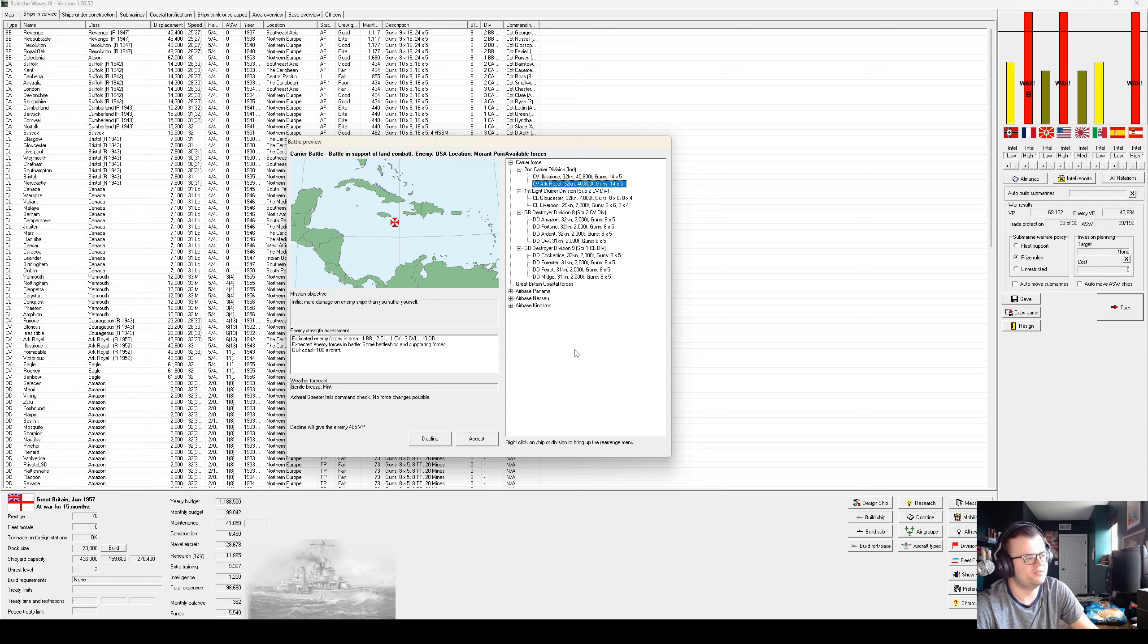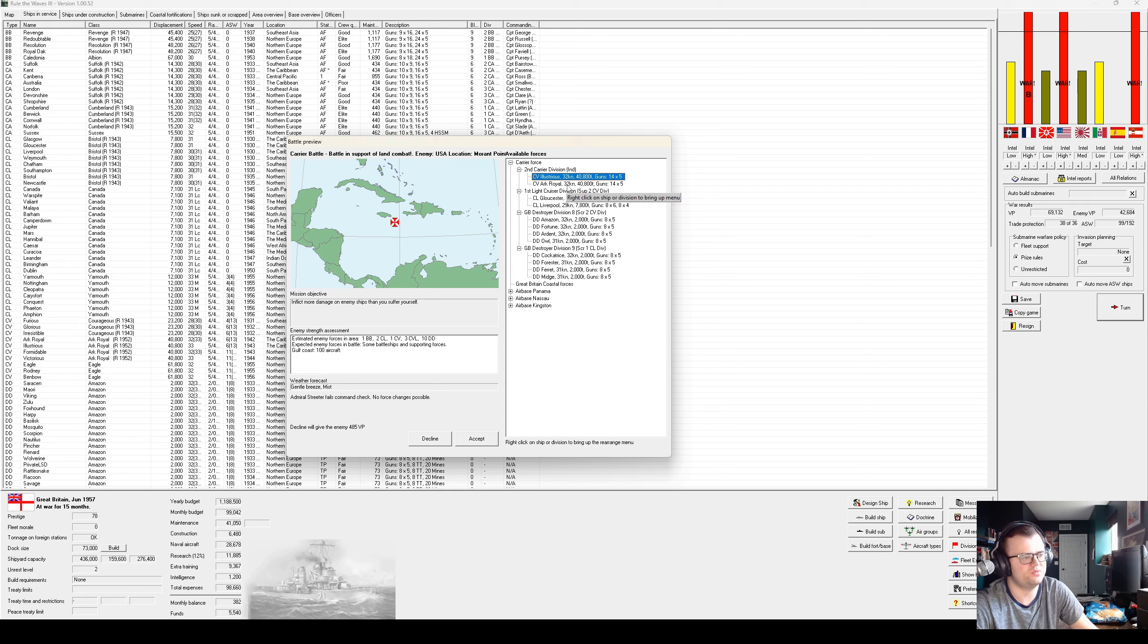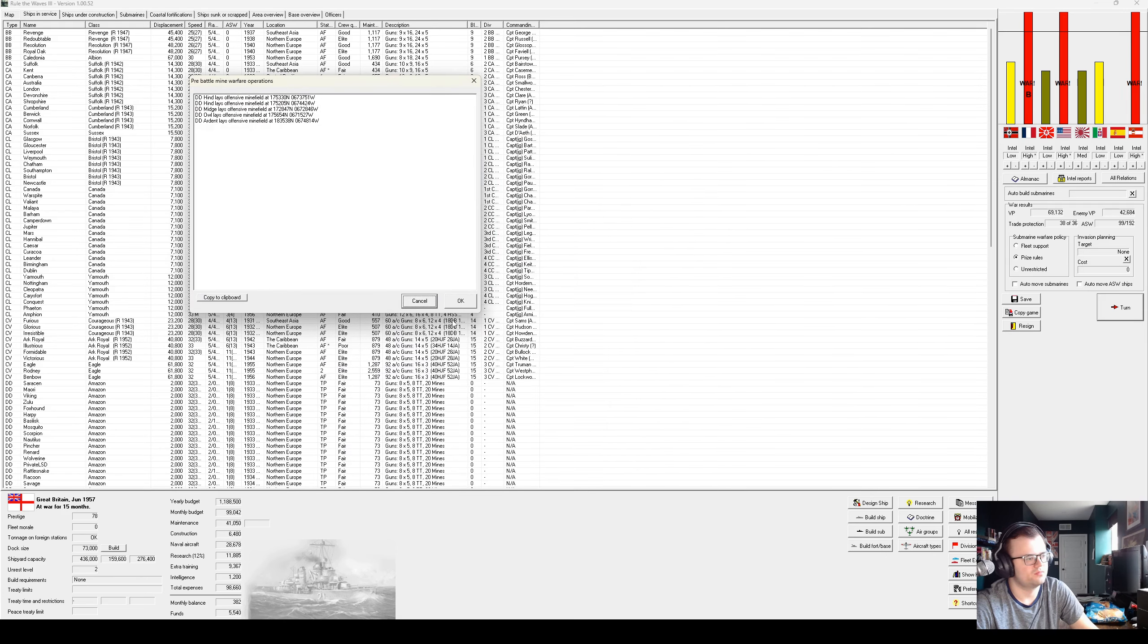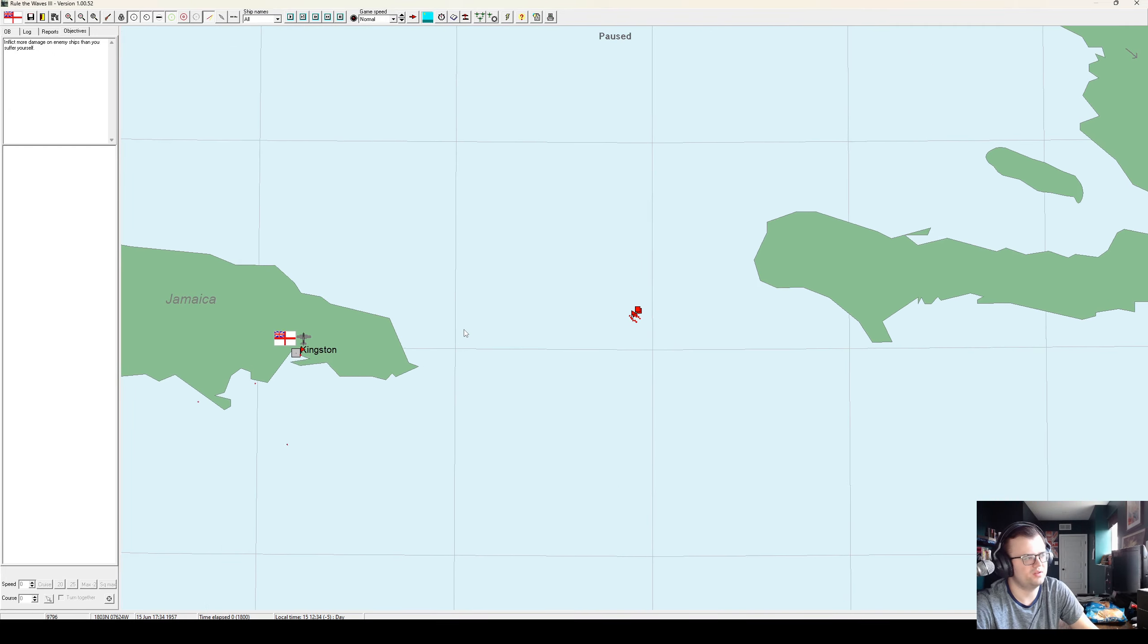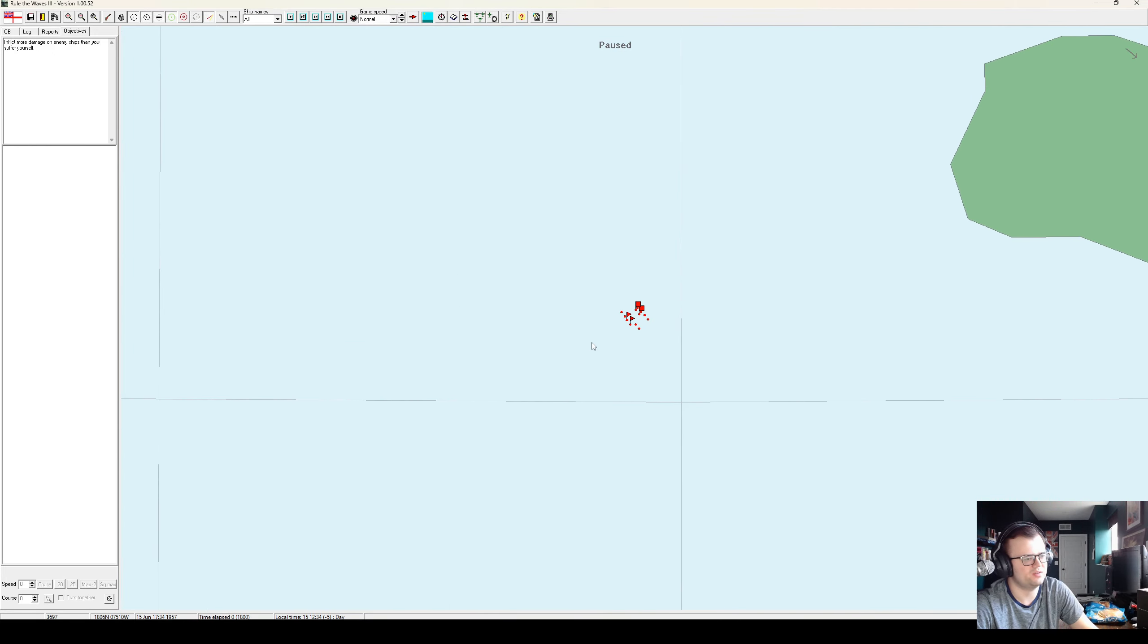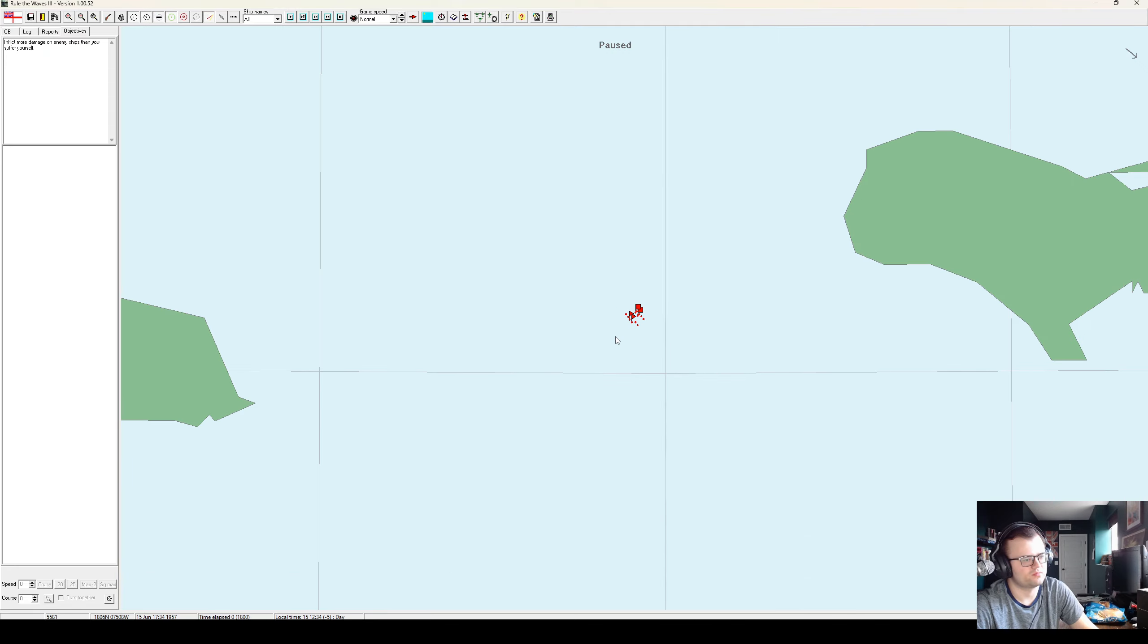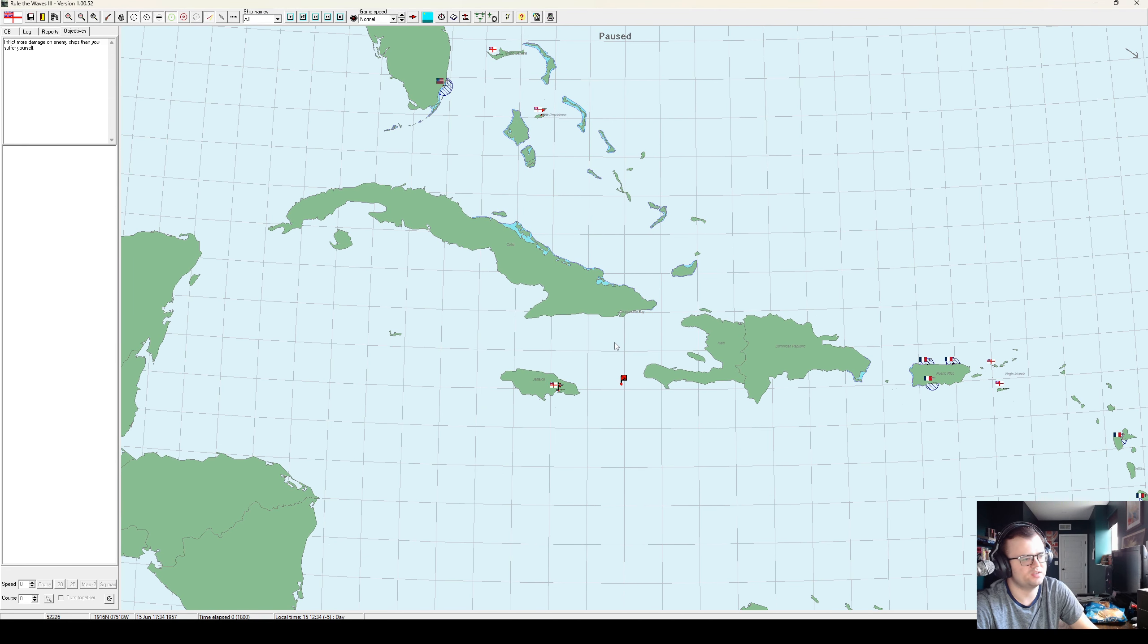They have some aircraft on the Gulf Coast, but I have some aircraft in Jamaica. If our estimates are correct, they don't have more than a CV and three CVLs, and I have two fleet carriers here with two light cruisers, eight destroyers. It could go horribly wrong, but it's also a chance to strike at the US.